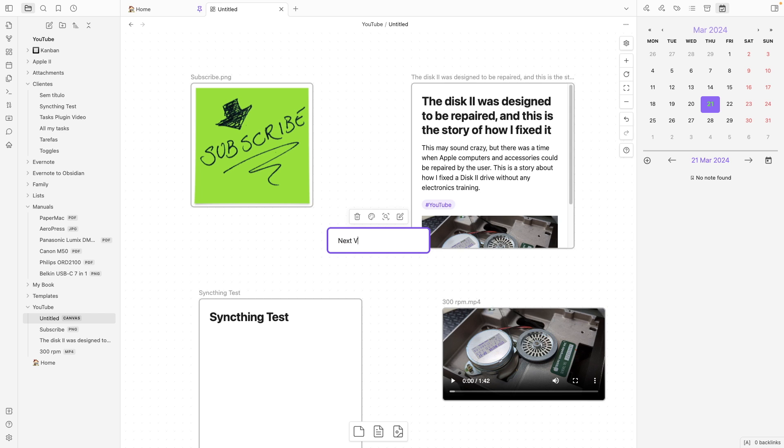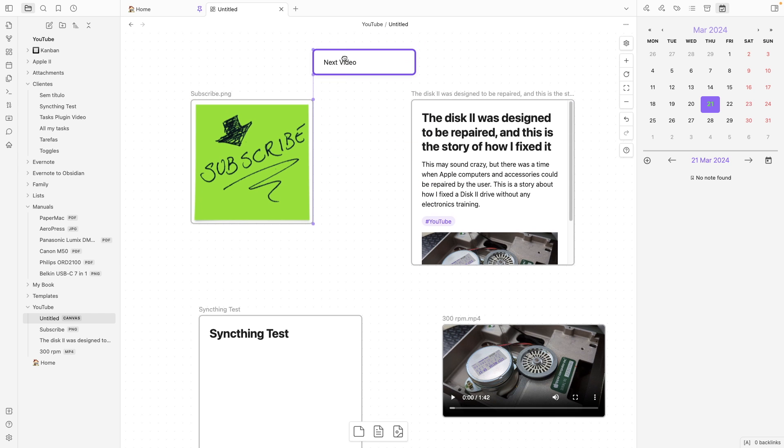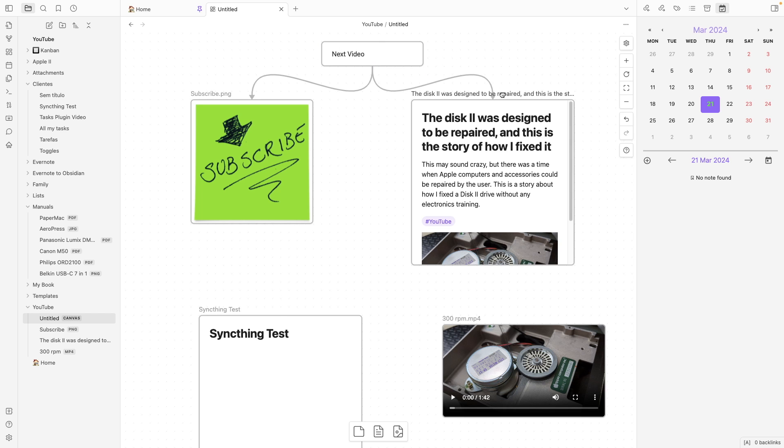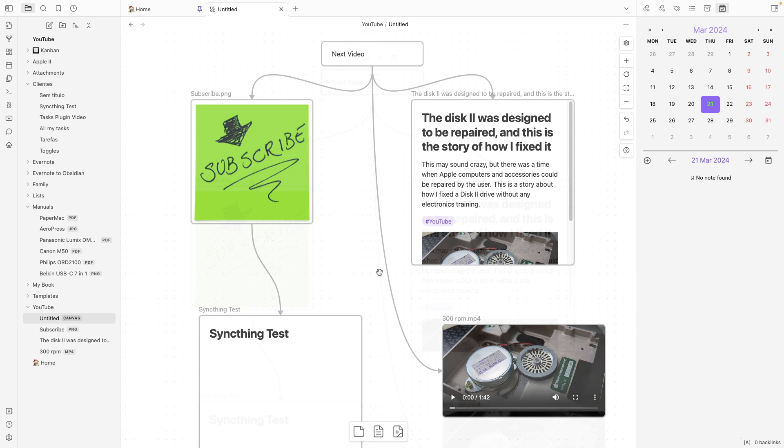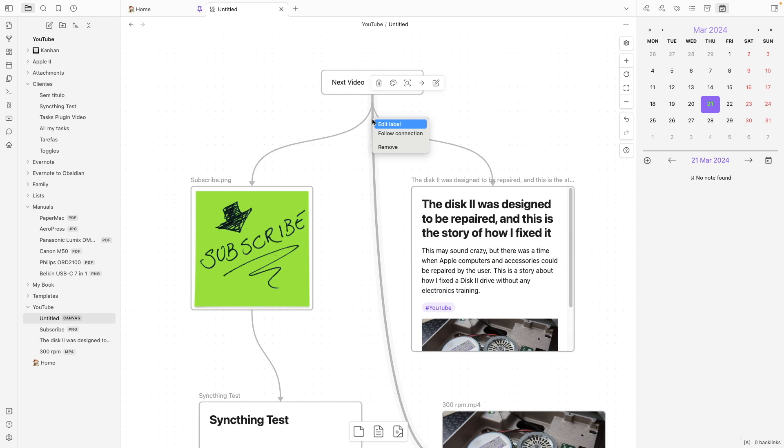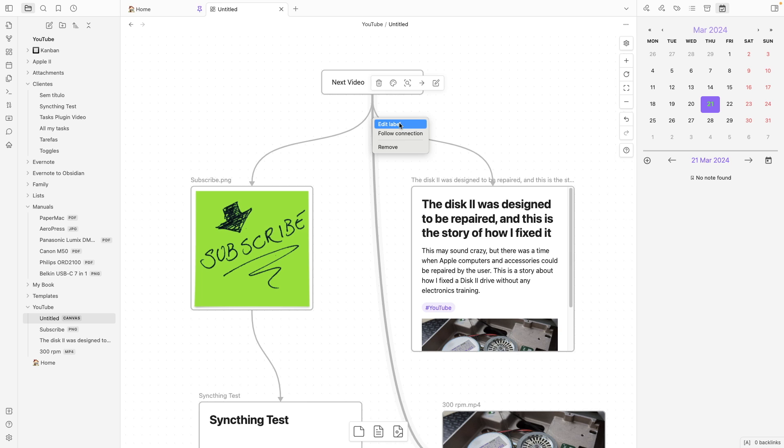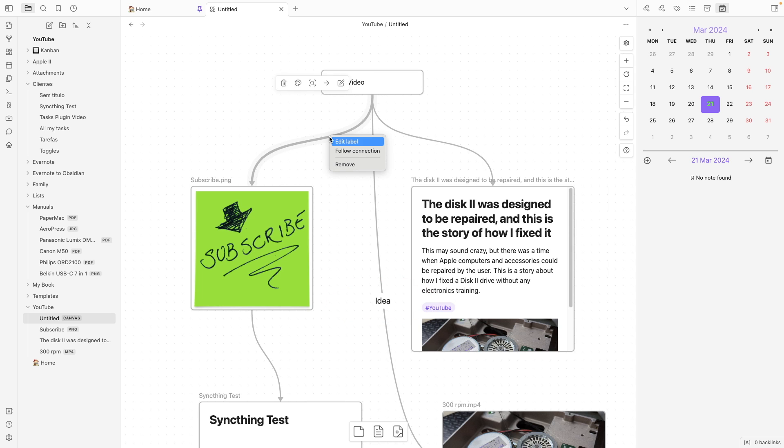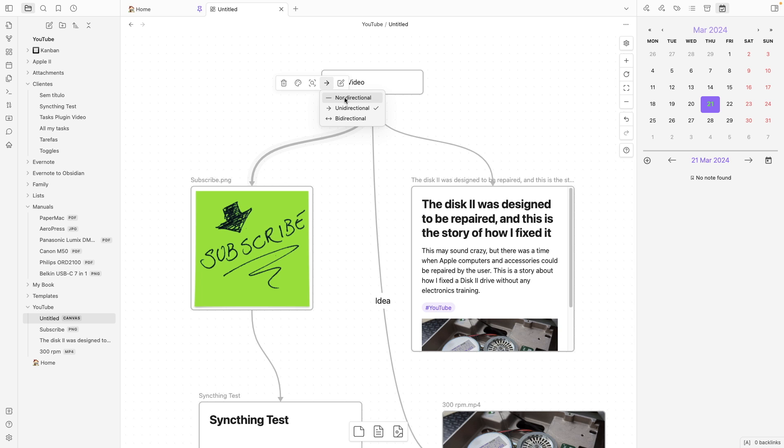Next video. I can drag it here. And I can also link all this doing this. And also, I can right-click here to add a label to the arrow. Let's call this idea. And I can also right-click here and change the direction of the arrow or make it non-directional. This will create a simple line.